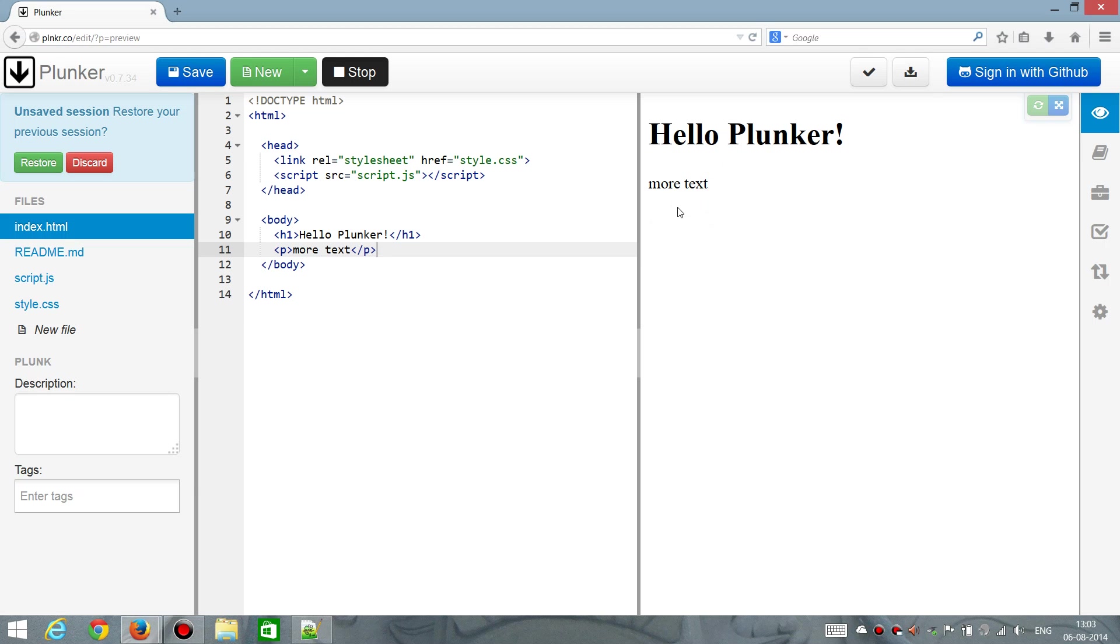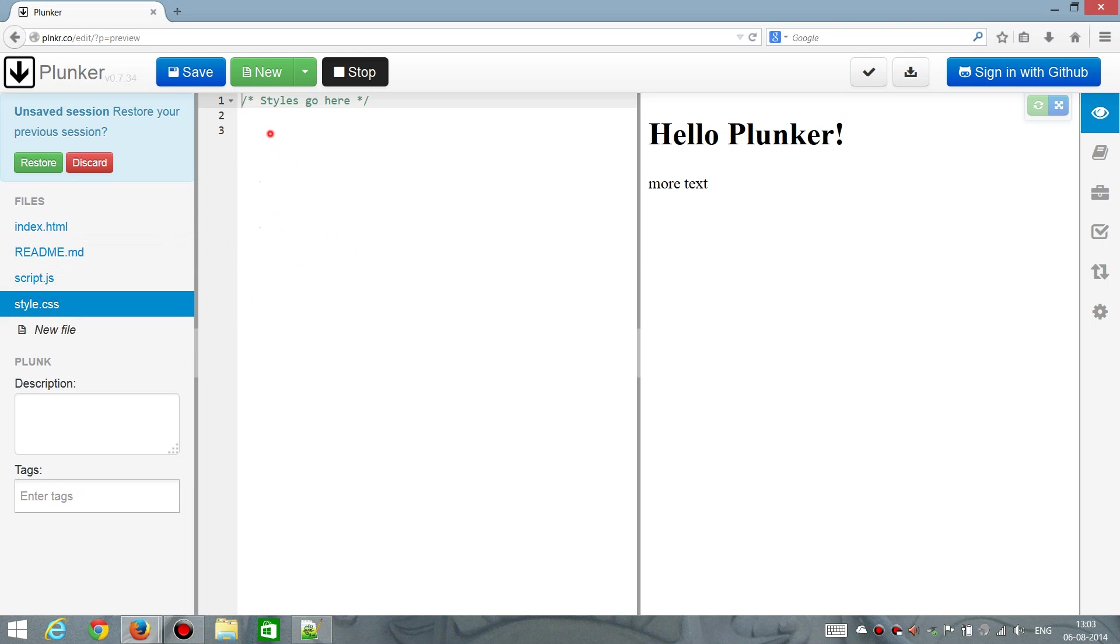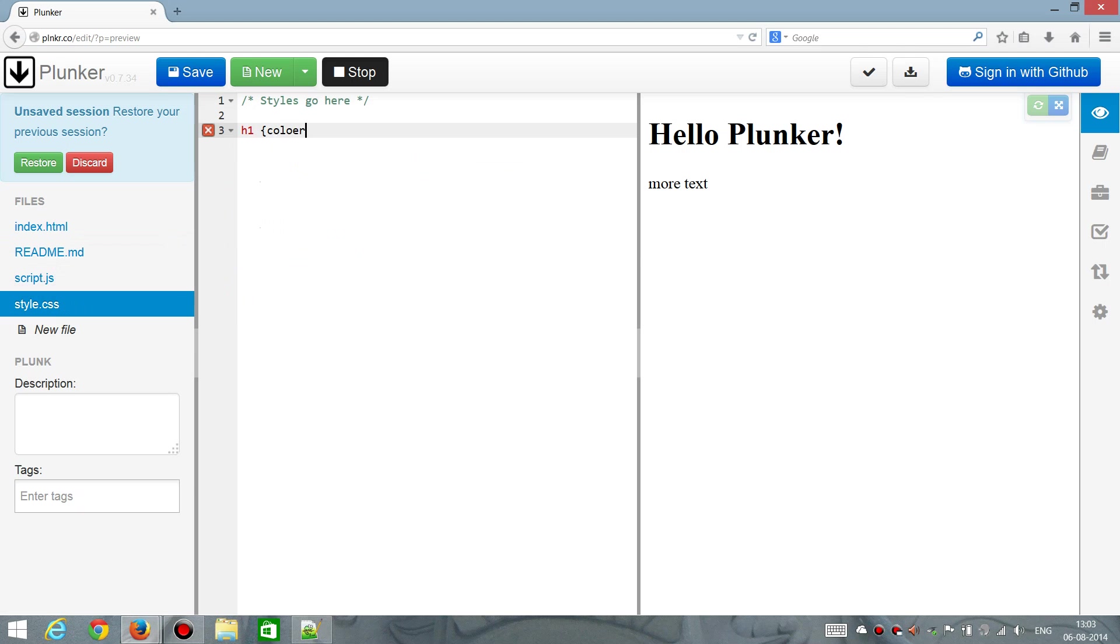So that also means that we could do something like adding a style. So if we wanted the header element to color red, maybe. Okay. That will look tremendously good. There you go. So that shows up immediately.